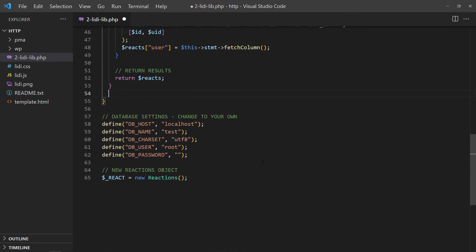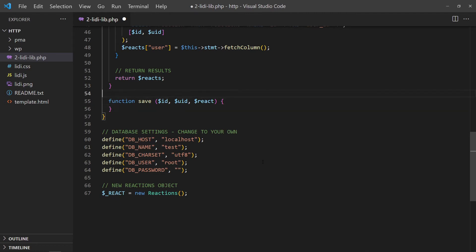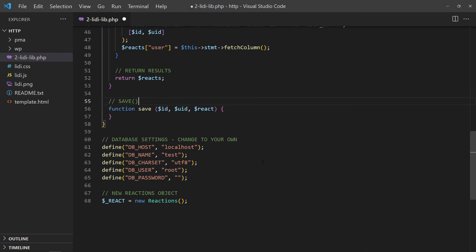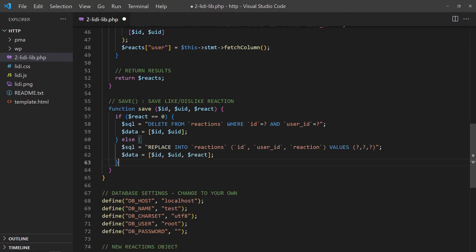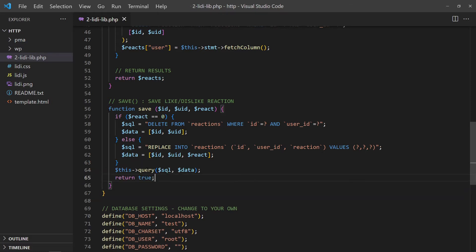Lastly, a function to save a user's reaction. If the reaction is zero, we will remove the user's reaction from the database. Otherwise, save and replace the like or dislike. With that, the library is ready for some testing.